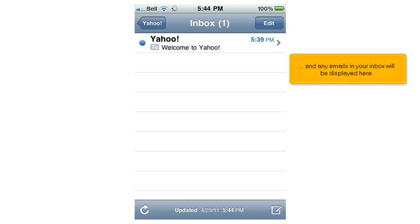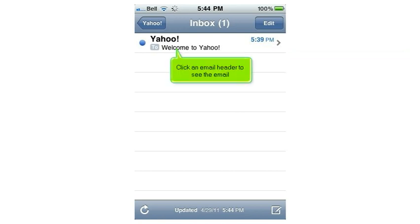And any emails in your inbox will be displayed here. Click an email header to see the email.